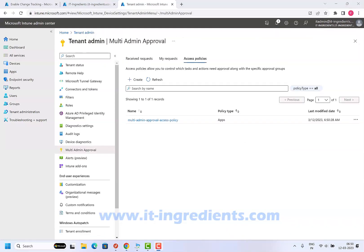Now let's log in with another administrator and try to do any changes in the application and let's see if we are getting a request to approve here in the portal.